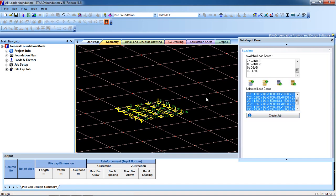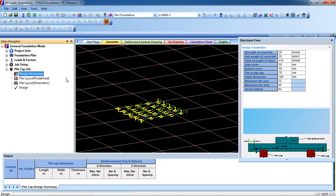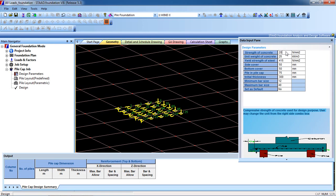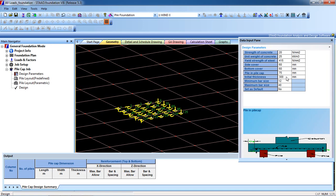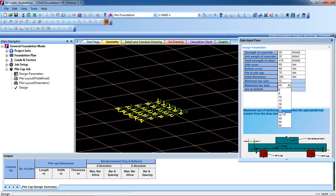Now the job is created. This is our Pile Cap job. Select Pile Cap job and design. Now we have to input the data. Click on Design Parameters. Strength of concrete is 25; you can change it to 20 or 30 as per your requirements. Unit weight of concrete is 25. Side cover and bottom cover you can change per user requirements. Initial thickness 30, minimum size 12, maximum size 25. Then click Finish.